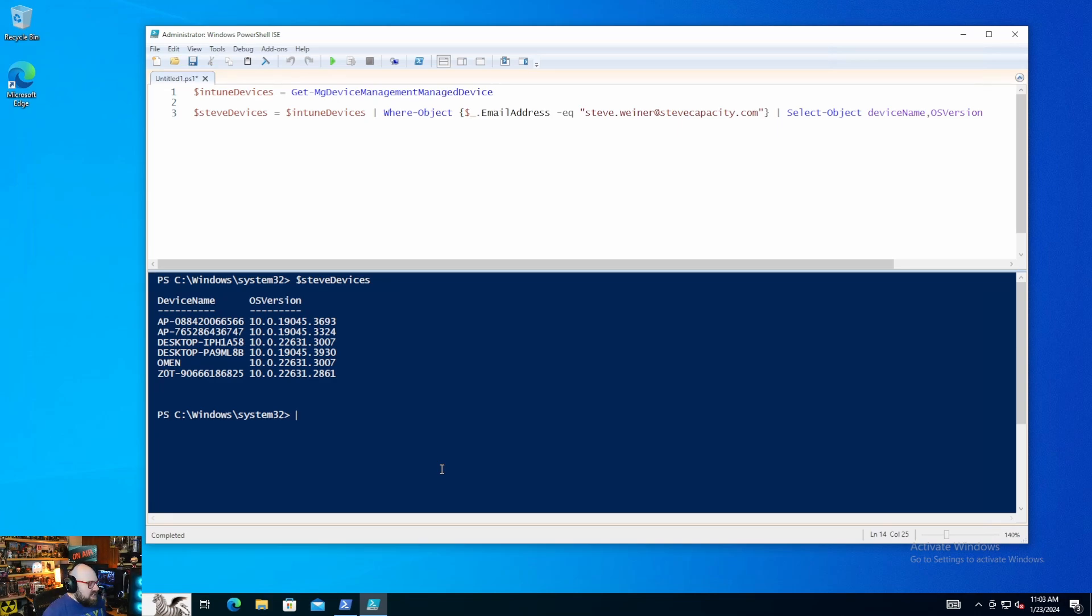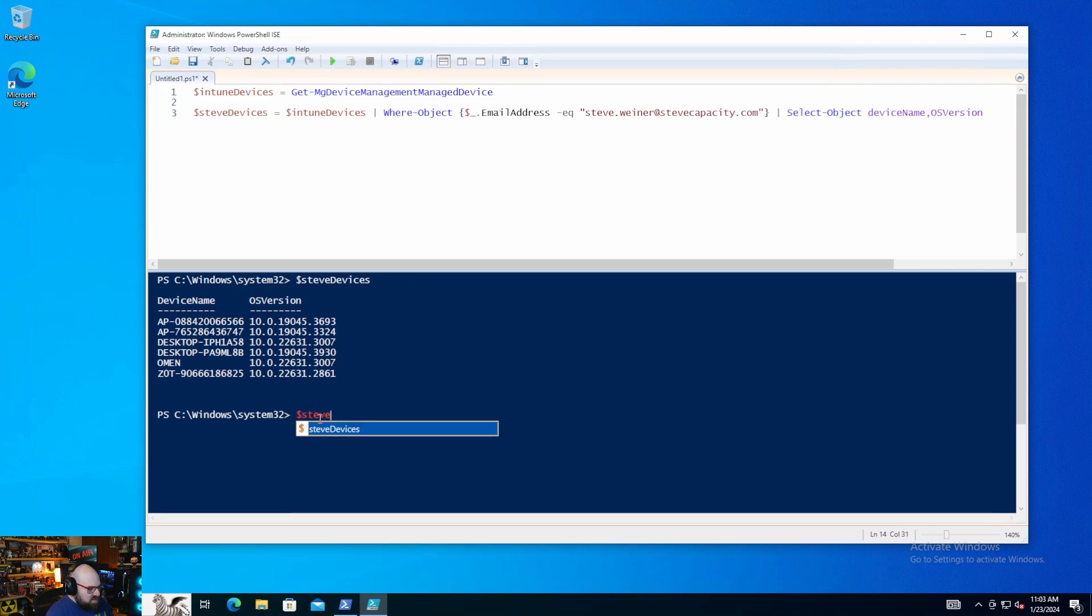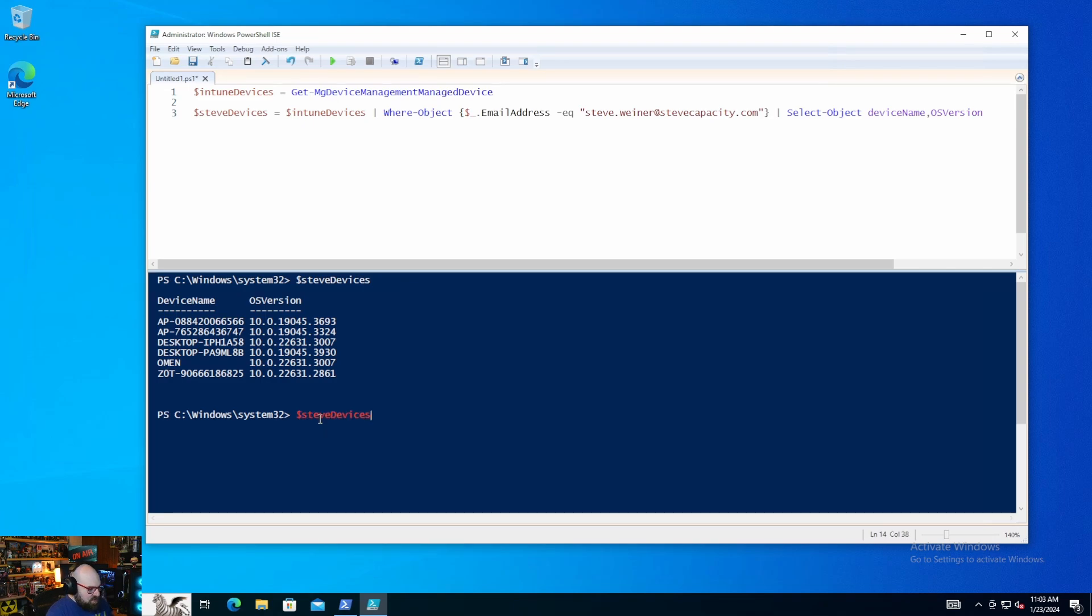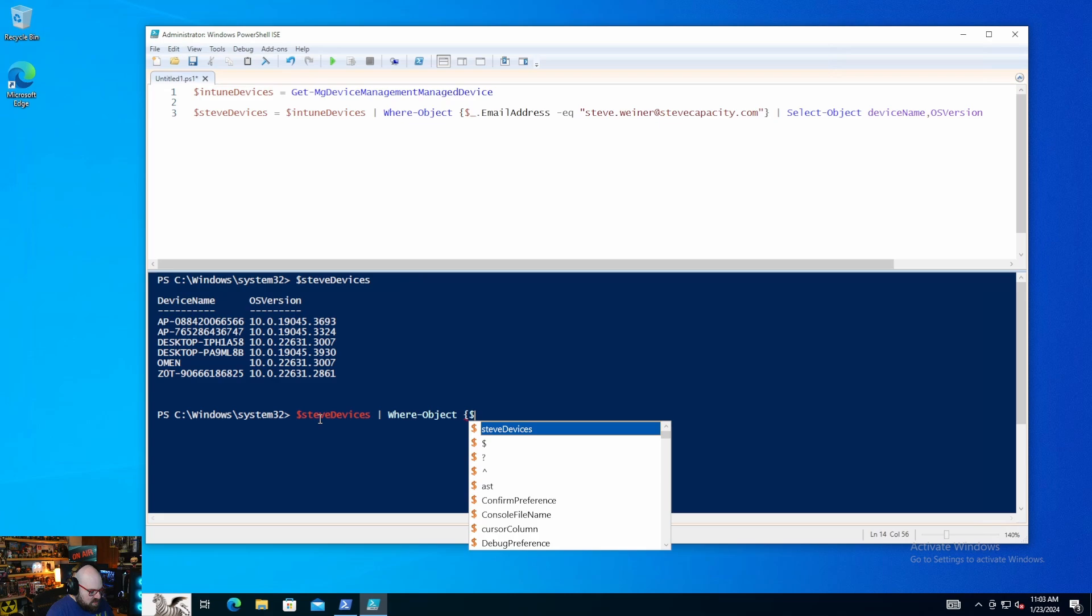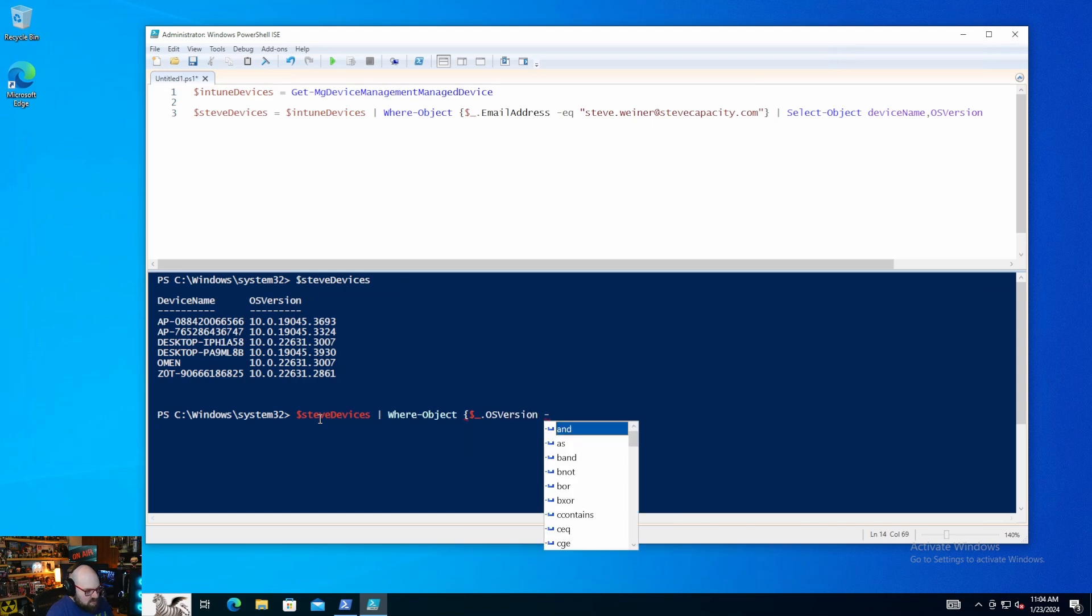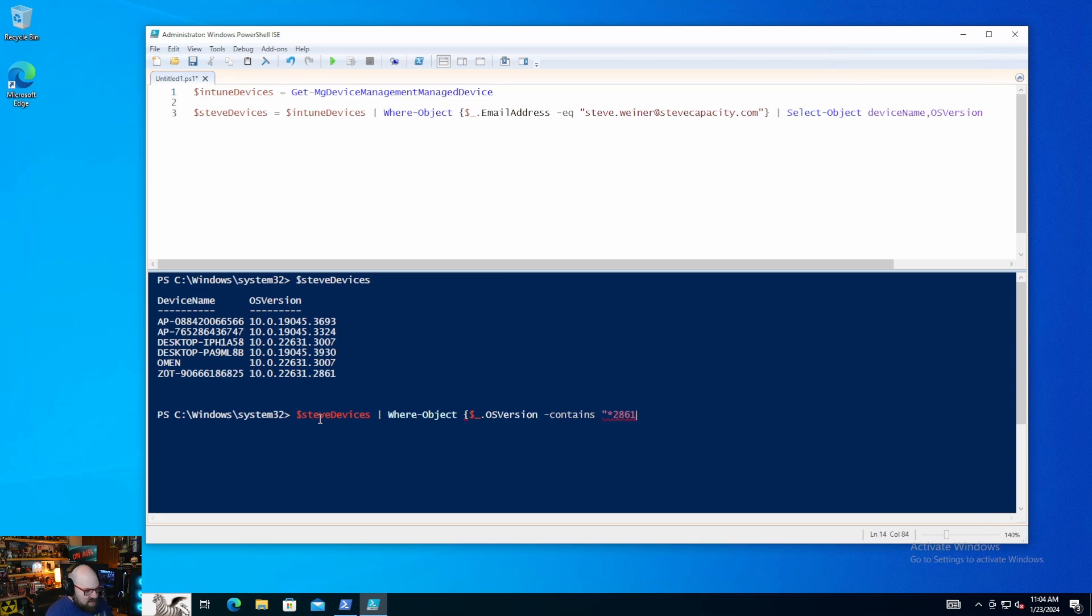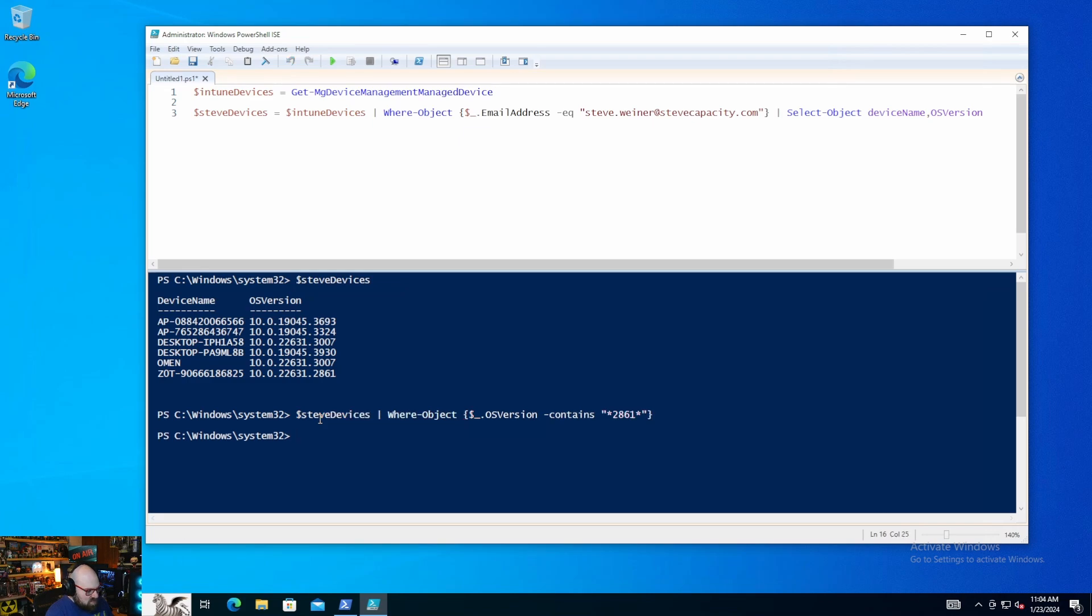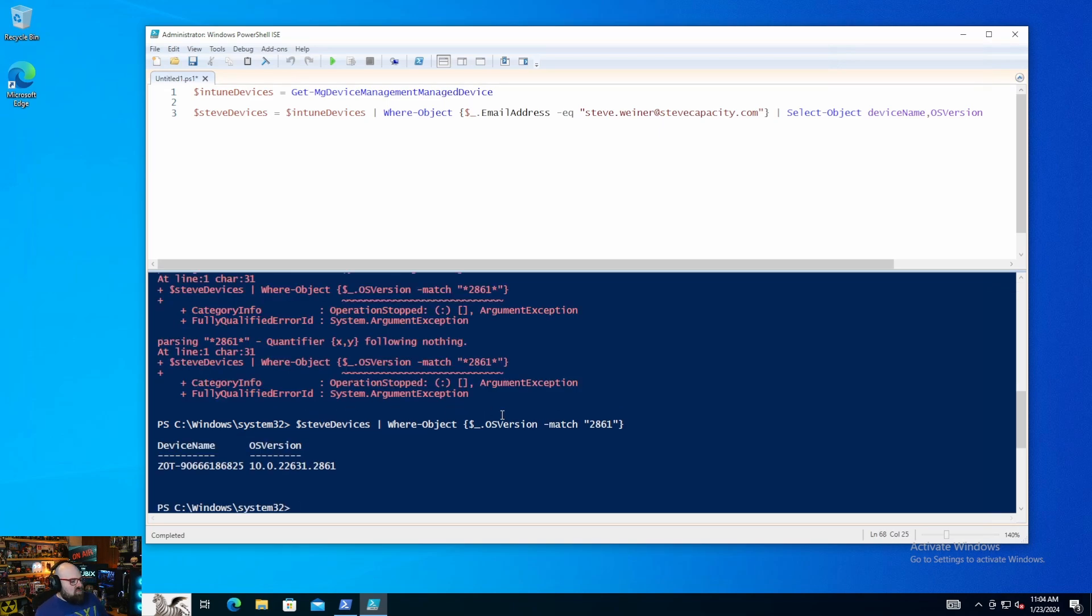Which is really nice. If I wanted to further, you know, filter through these things. Or maybe I just want to see where the build contains this last one, two, eight, six, one. So I can say Steve devices where objects, what I do here. And these are just PowerShell filters, where the OS version, let's say contains two, eight, six, one. That didn't come back with anything. Maybe that's a match. Okay. It was a match.